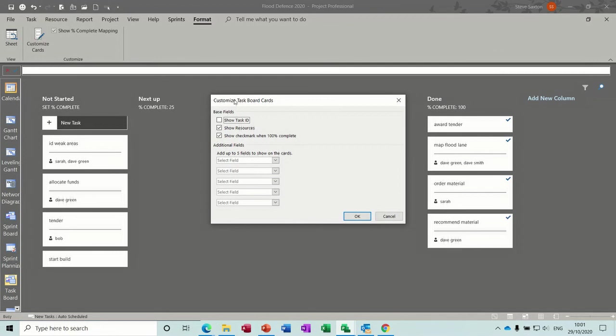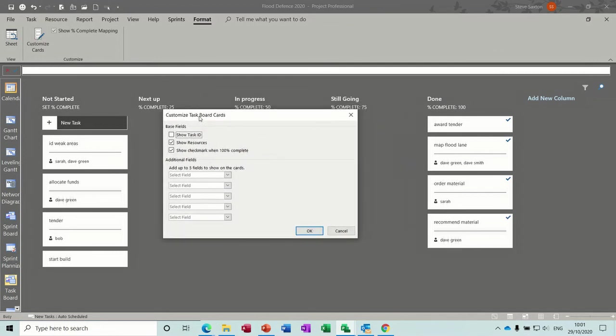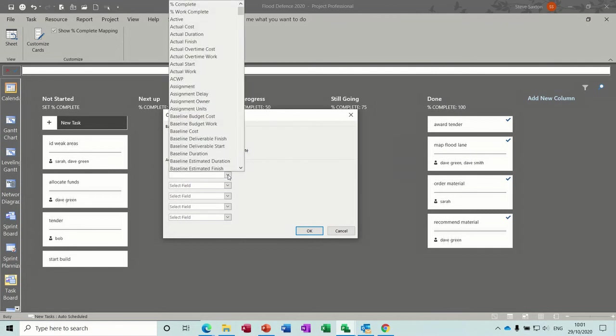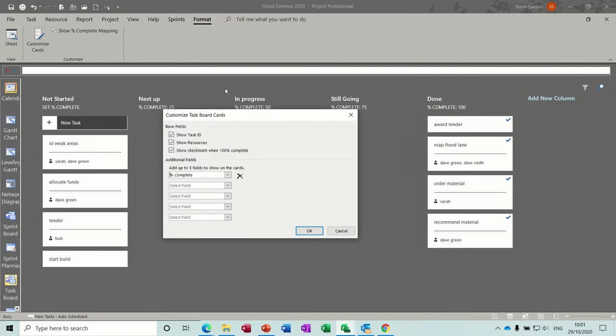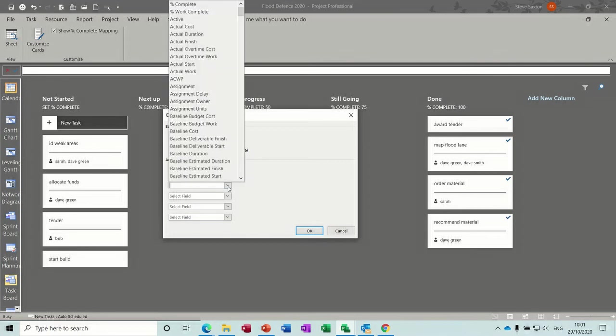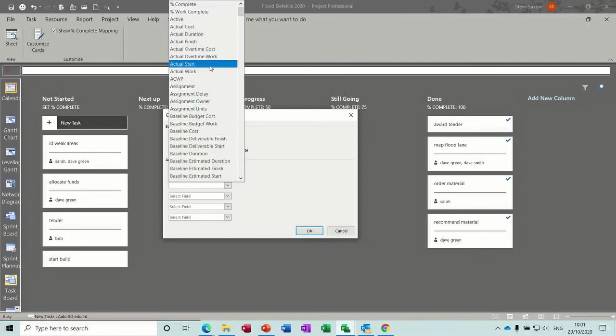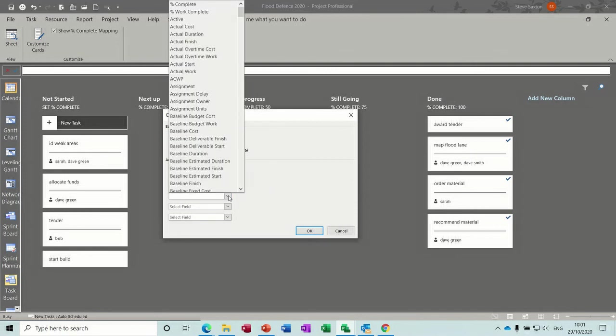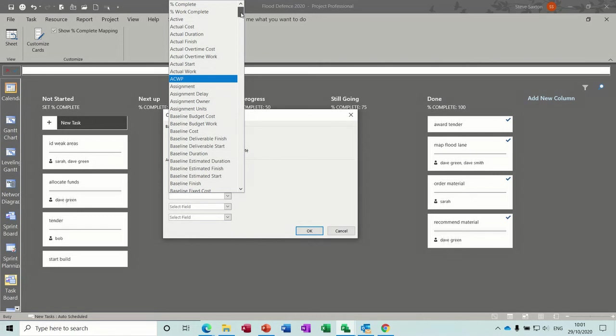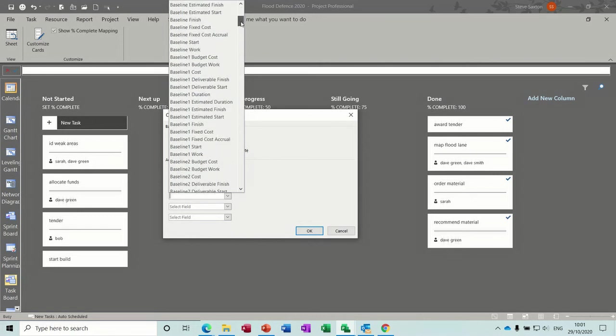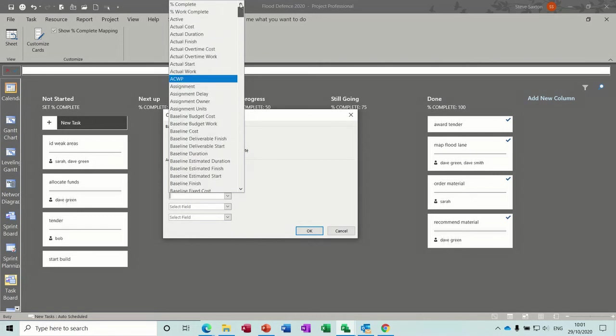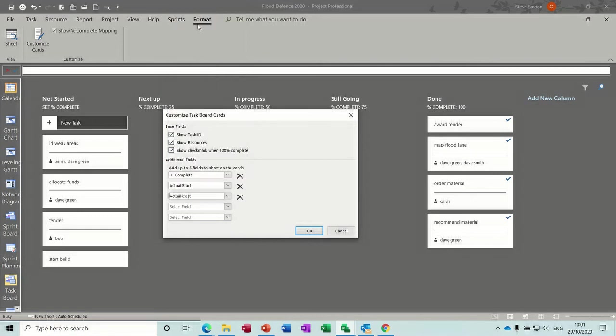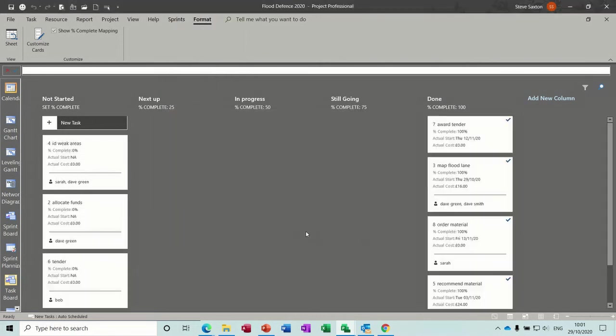You've got the format options. You can customise these cards to show extra fields. So you can tick that. Let's do percentage complete actually in there so you can see it even though you're putting it into a column. And then I'll say what the actual start date was. That's a nice one to know. So you've got five extra columns that you can put in here. I always like to see actual cost actually. So if I click OK to that, the boxes are going to get bigger. The cards are going to get bigger.